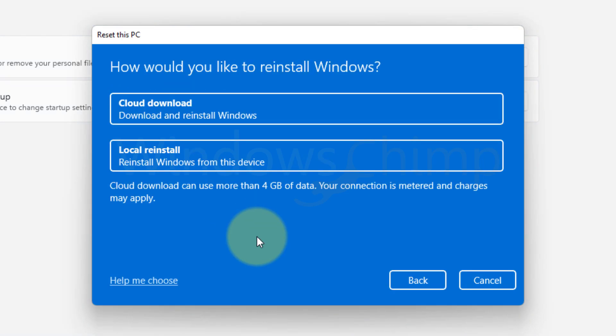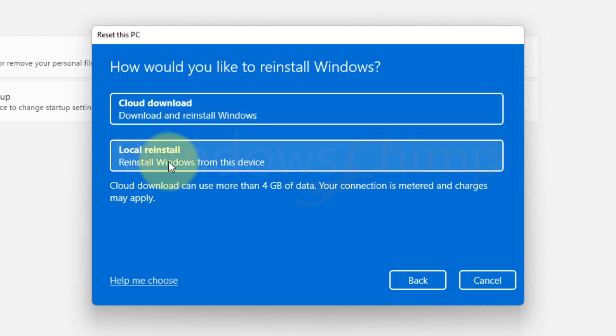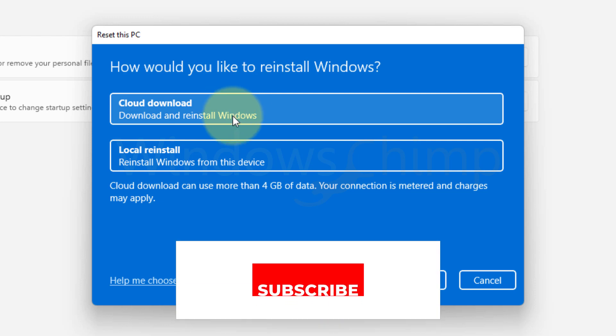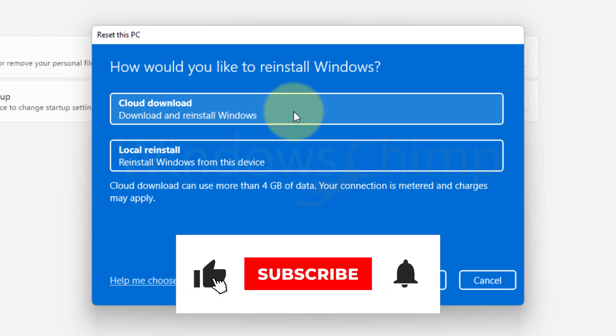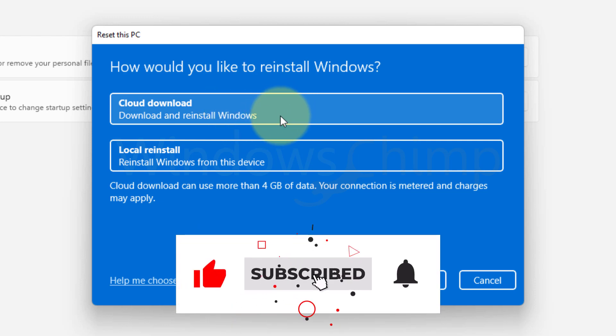Then again, you'll see two options, Cloud Download and Local Reinstall. If your PC has an internet connection and you can use about 4GB of data without extra charge, you should use the Cloud Download option.